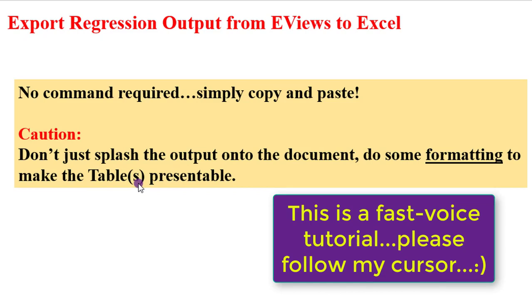Also for simplicity, I'll only take you through three different estimators: OLS, VAR, and ARDL. Just to show you how you can format your output to make it look more presentable than what you exported from EViews.